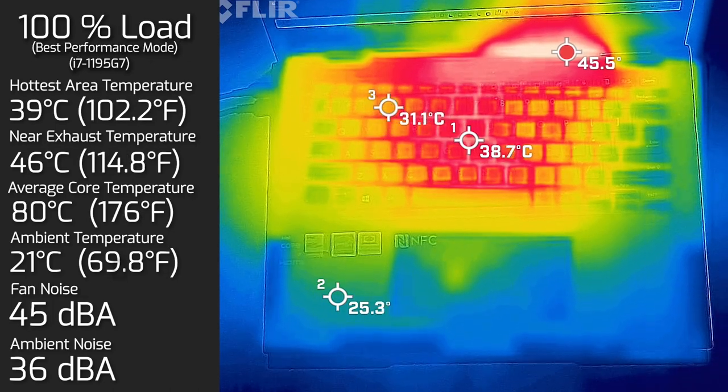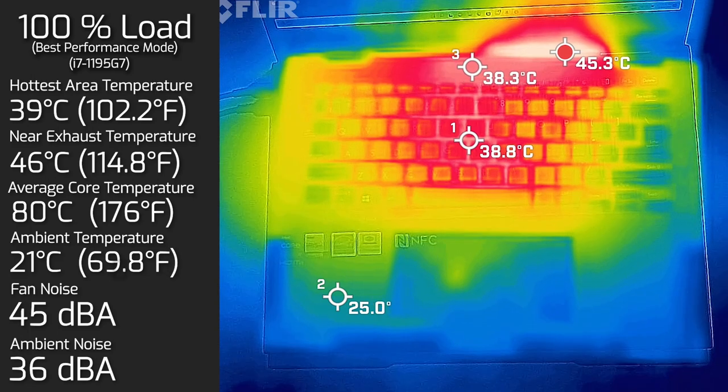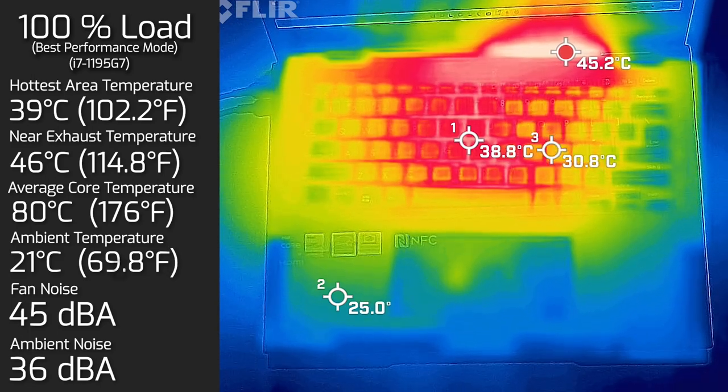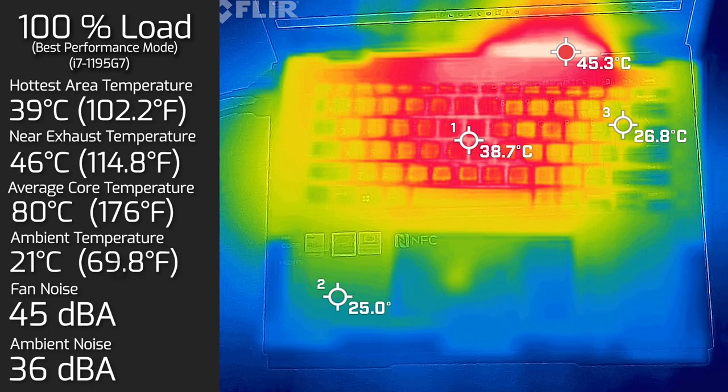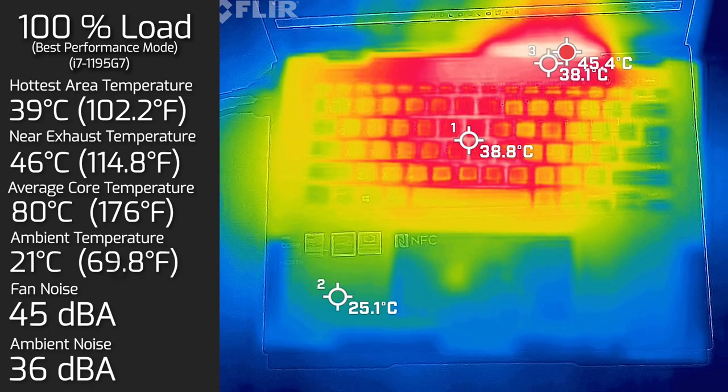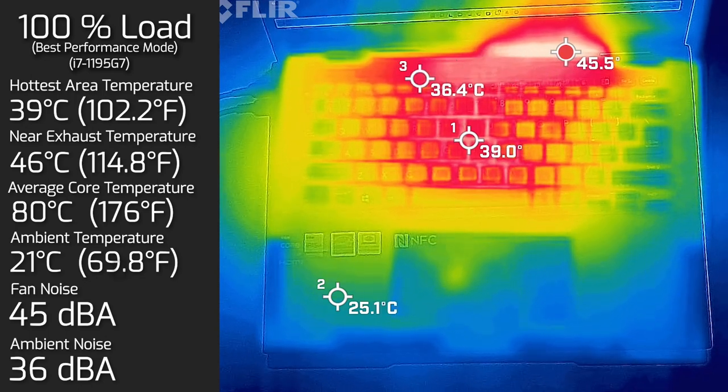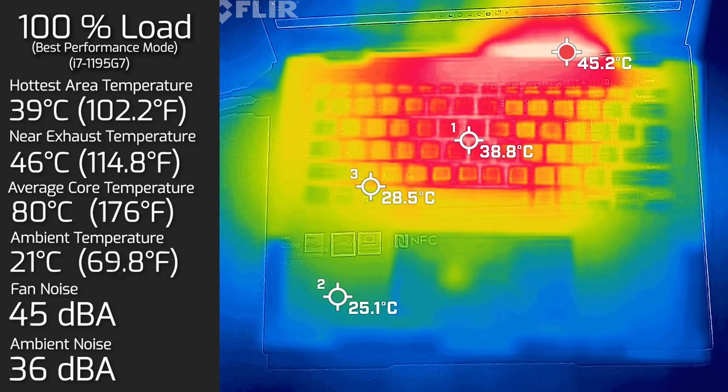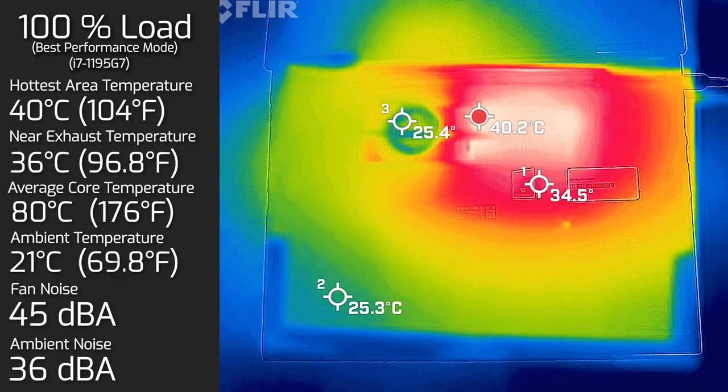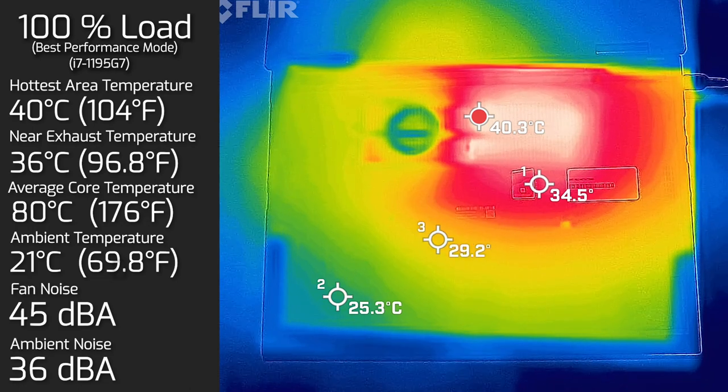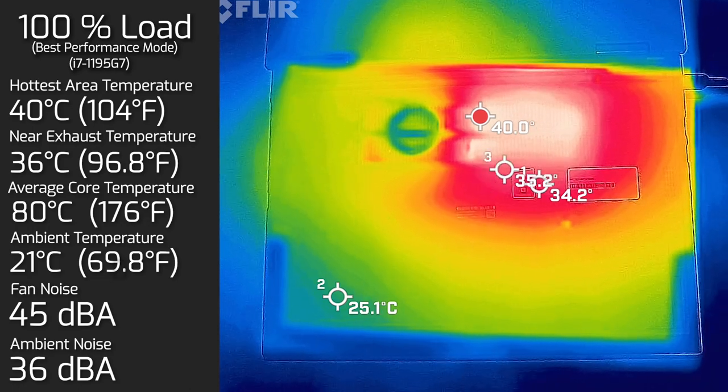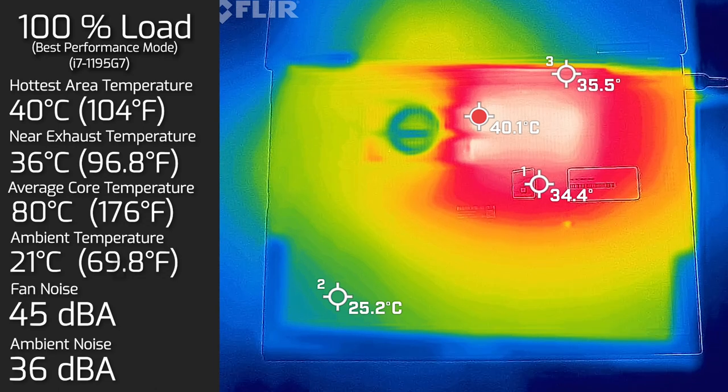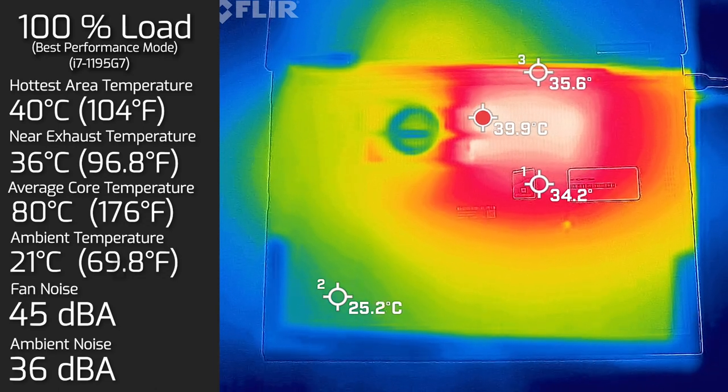Then I put 100% load on the computer and the hottest area on the keyboard measured at 39 degrees Celsius. As for the fan noise, hit a maximum of 45 decibels. And the average internal core temperature was 80 degrees Celsius. Also measured the bottom back cover when it had 100% load and the hottest area measured at 40 degrees Celsius. And the fan noise stayed at 45 decibels.